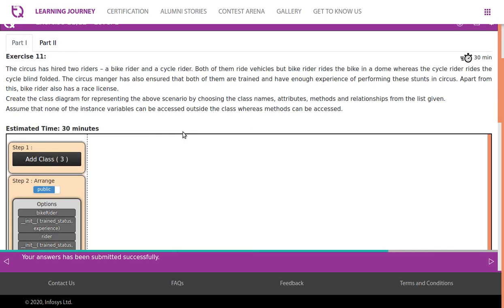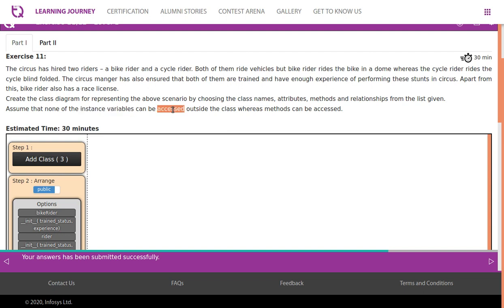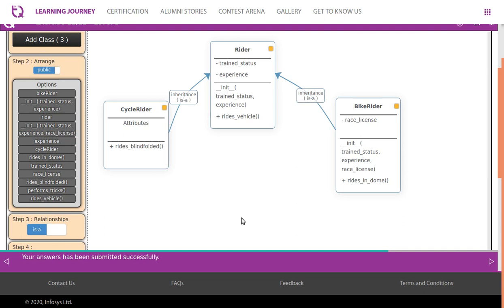The Rider class has attributes like trained status and experience in its constructor. These are common attributes inherited by both bike rider and cycle rider. However, bike rider also has an additional attribute named race license. Since instance variables cannot be accessed outside the class, attributes should be private, and methods should be public.